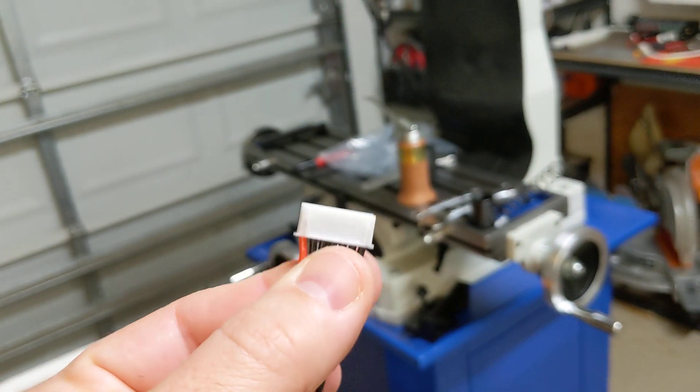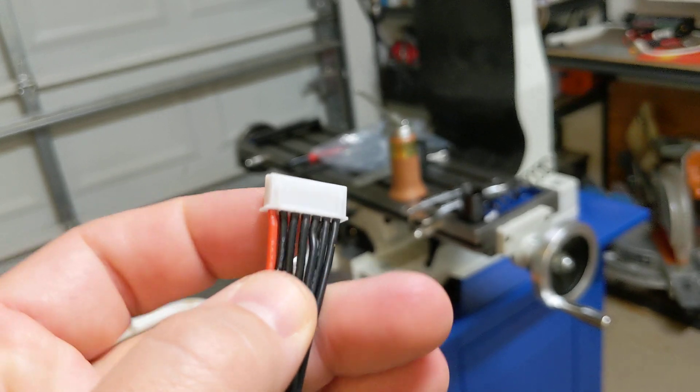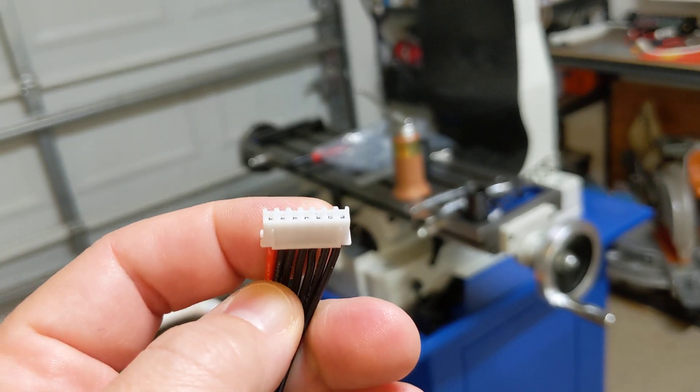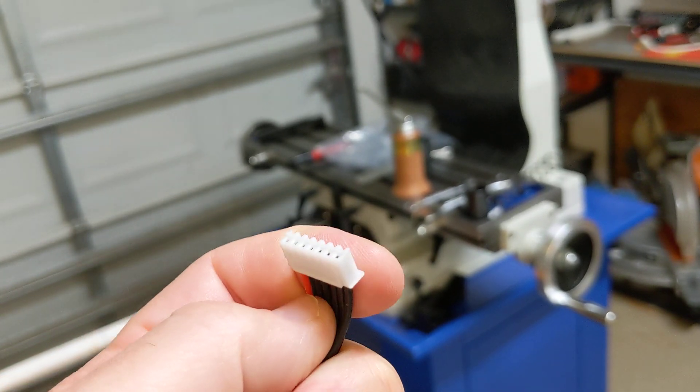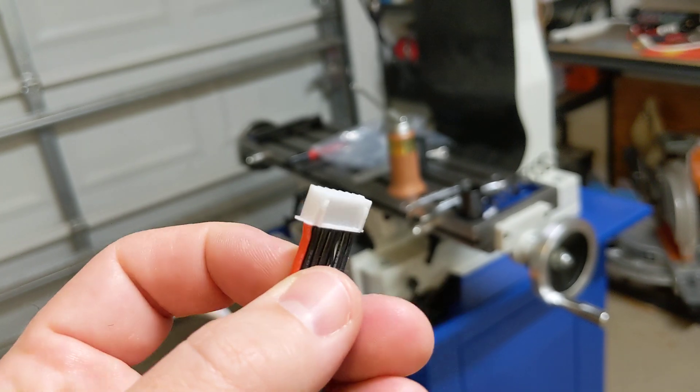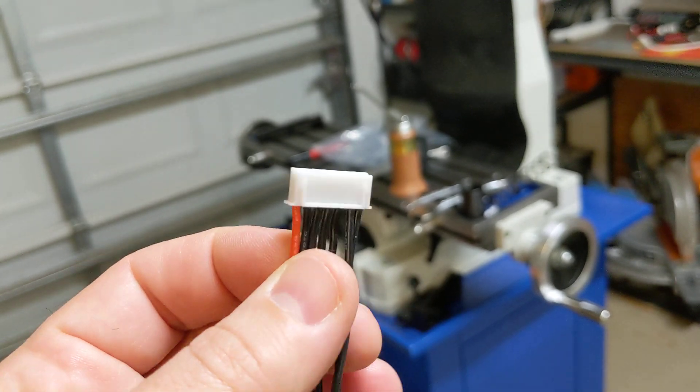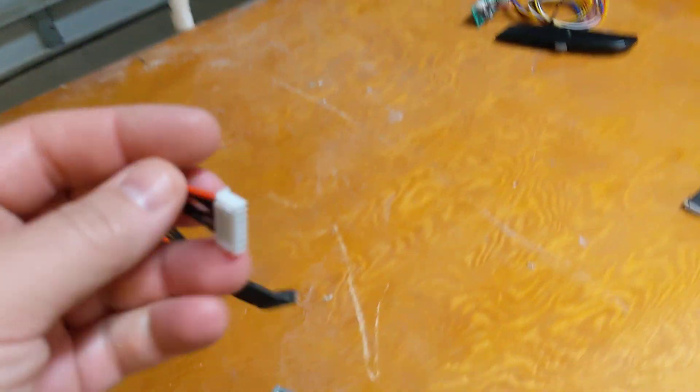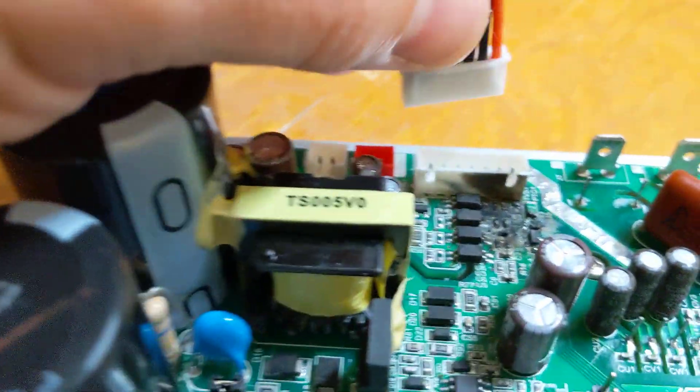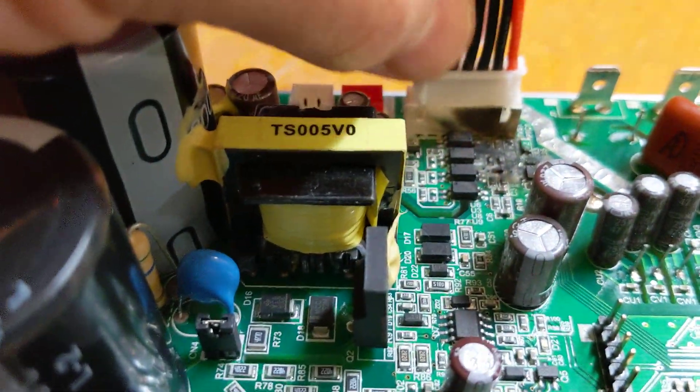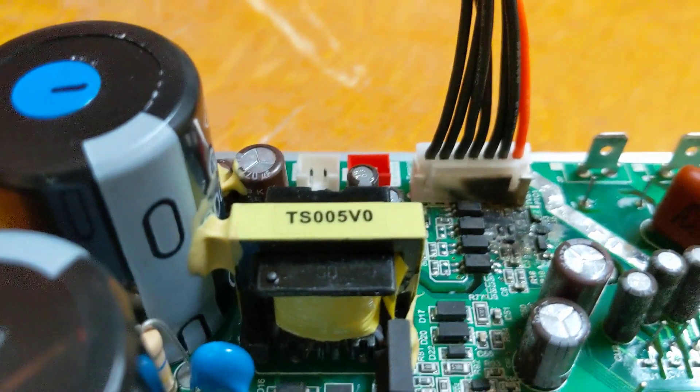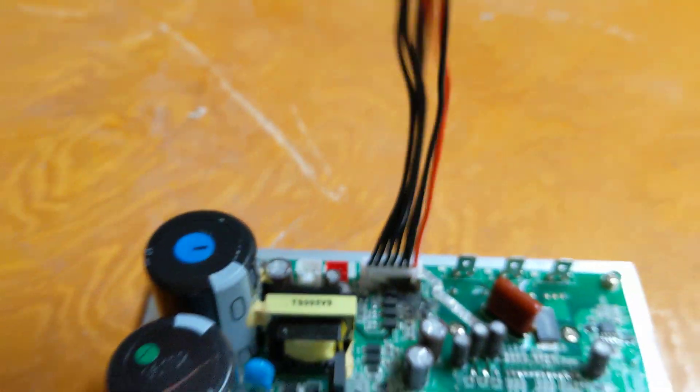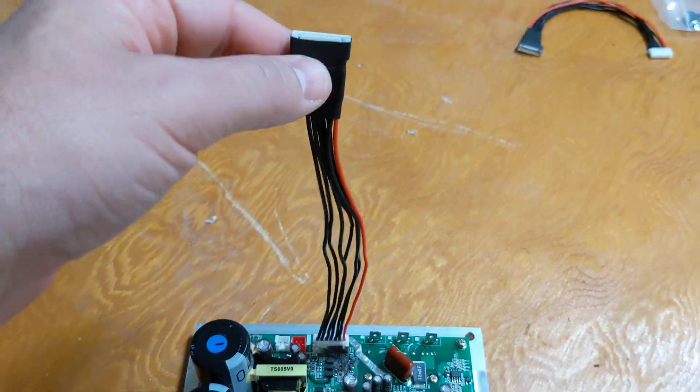If you're into racing RC cars, these are relatively cheap. I will try to put a link to maybe an Amazon site or something like that where you can buy these. But what you can do is you can plug this right into the board, right? So let's just do that. Boom. Look at that.